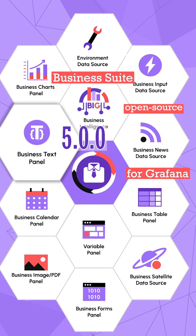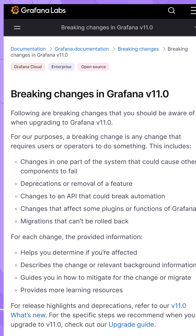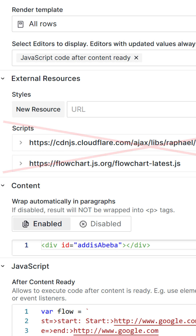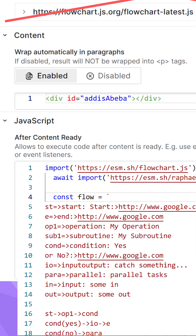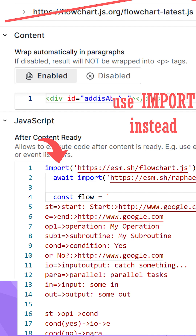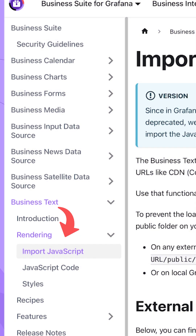The latest available version is 5.0.0. It includes many breaking changes. Grafana 11 deprecates the loading of external JavaScript libraries. Following this change, instead of using the external resource parameter, you should import the required libraries. Our documentation provides many examples of how to do that.